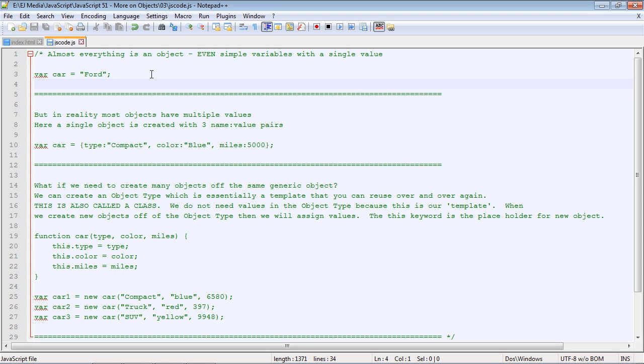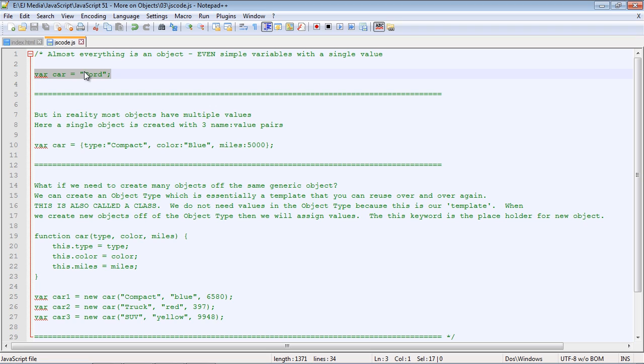We've been talking about objects a lot in this entire series, and in this video I'm going to talk about object classes and why you would use them. At the most basic level, everything in JavaScript is pretty much an object. Even the most simple variable, even a variable with a single value, is in fact an object.